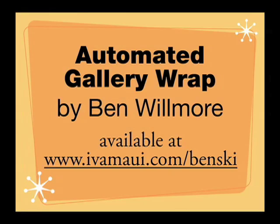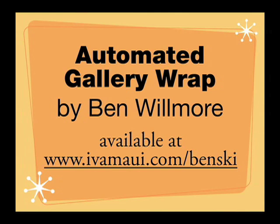Now that I've shown you guys the gallery wrap, I wanted to show you a really cool thing that Ben Willmore has done. He's automated the gallery wrap where we do hundreds of gallery wraps a day, and it is so time-consuming to go back into Photoshop and do this mirroring, and he's come up with some other ideas. So this automated gallery wrap is available by Ben Willmore, and it's available at IVAMaui.com/Binsky, because we call it the Binsky Wrap.